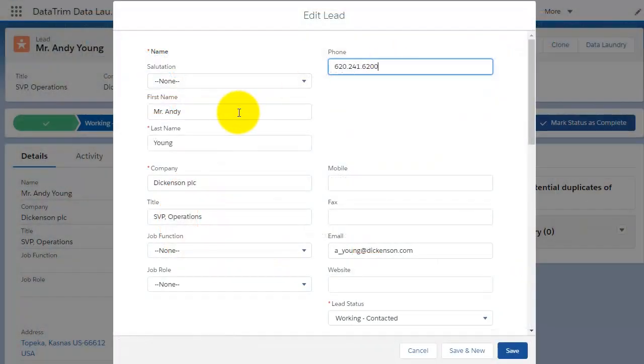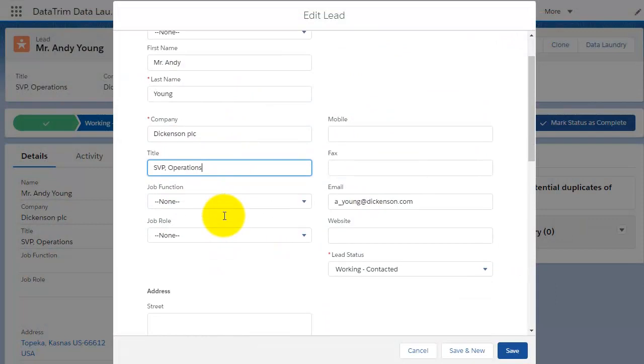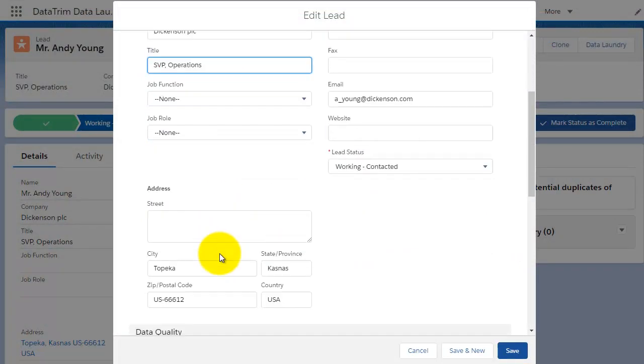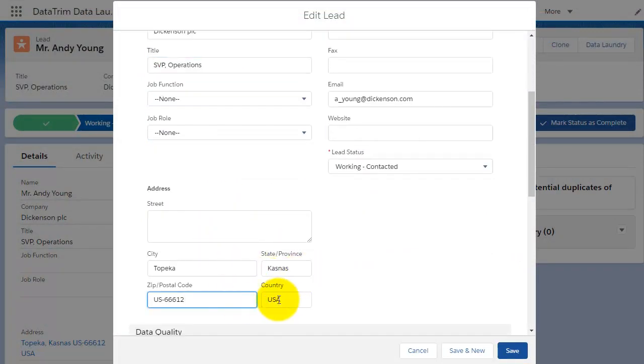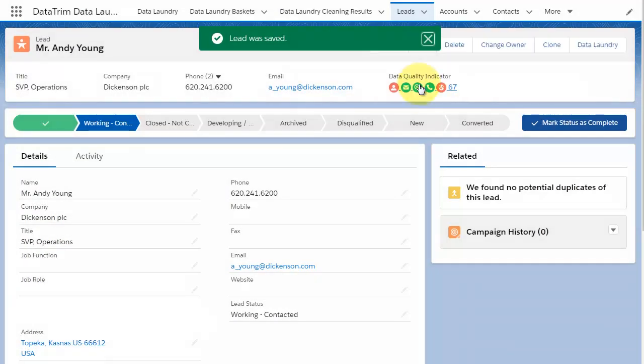You can also clean the data individually from the detail page or list views, and the data quality indicators will visually show you what's wrong with each record.